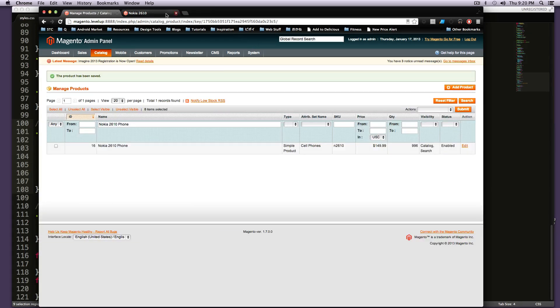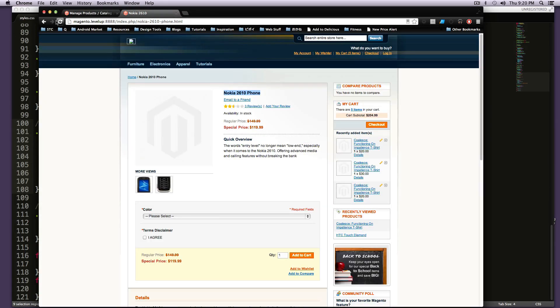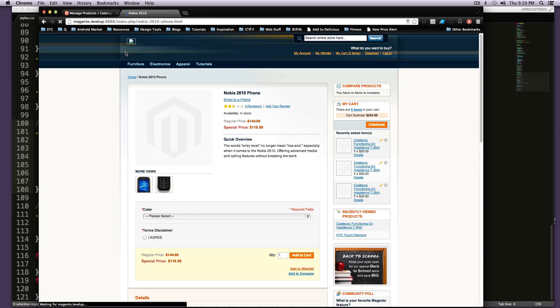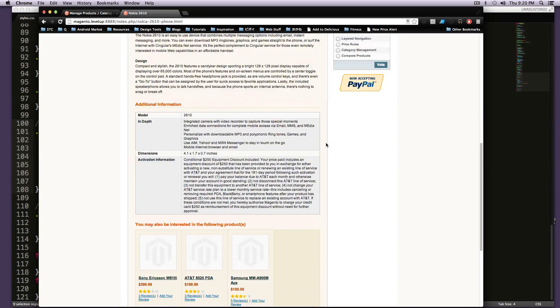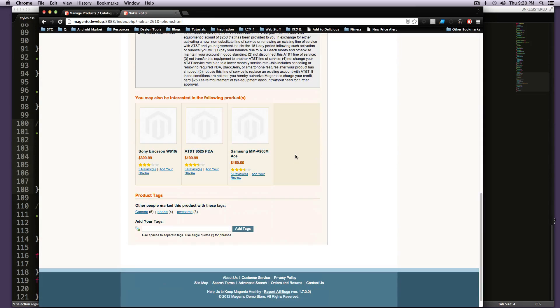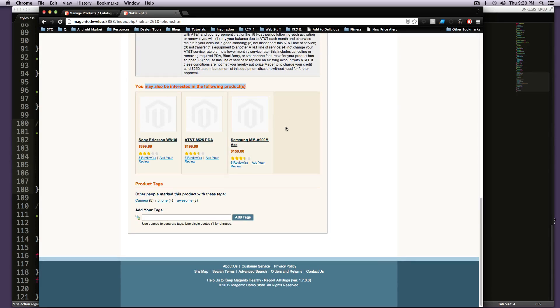So now let's go to our product and refresh the page. If you'll notice, if we scroll down here, you'll see you may be interested in the following products.